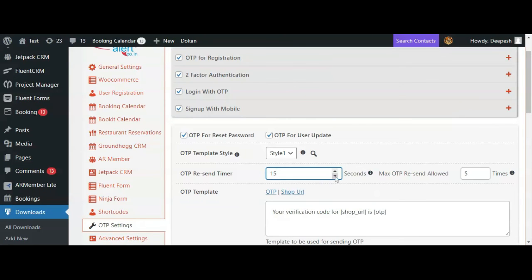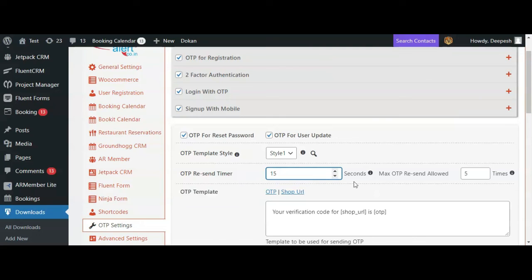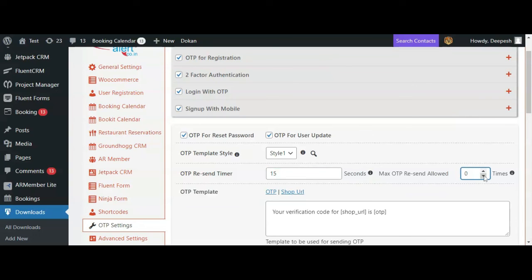When an OTP is sent to the user, a timer starts immediately before the user can resend the OTP again to his number. You can customize this duration by changing this value. You can also set how many times a user can send OTP to his number using the resend option by changing the value here.